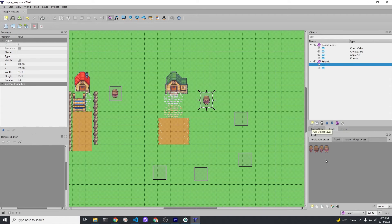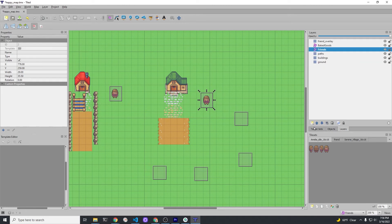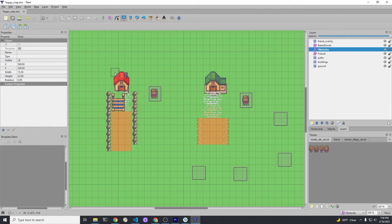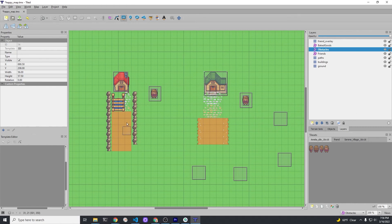We're going to set up a new obstacle layer — it's an object layer, and we'll call this one obstacles. Then we're going to add some obstacles: we'll create a smaller obstacle for the friend, and then we'll draw some obstacles around the houses. The only things that will be impossible to go past are these two houses and the two friends at this stage. You could of course add more obstacles or plant trees, but for the tutorial we're just doing four.